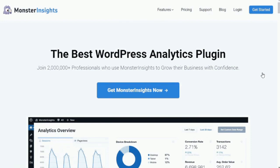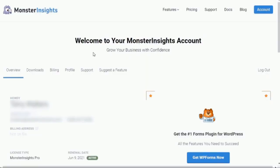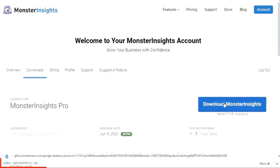If you're not already logged in, just head over to MonsterInsights.com and log into your MonsterInsights account by clicking the Login link at the top of the page. Then, fill in your login details. Next, you'll need to navigate to the MonsterInsights Download tab. Now, once you're there, just click the Download link on the right side of the page.